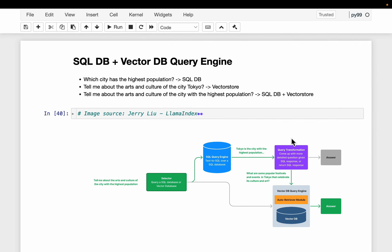It's a very cleverly designed system. Depending on the user query, it first figures out the path to take. If it takes the SQL path, it figures out whether it needs to ask a follow-up question. If it does, it executes that question on the vector database, then combines the responses from both the SQL query and the vector database to generate the final response. That's all for this video, thank you.